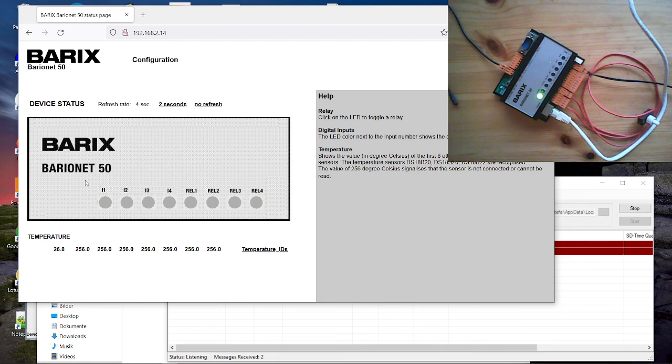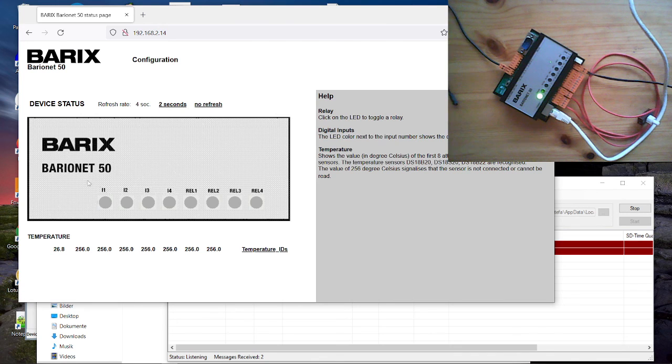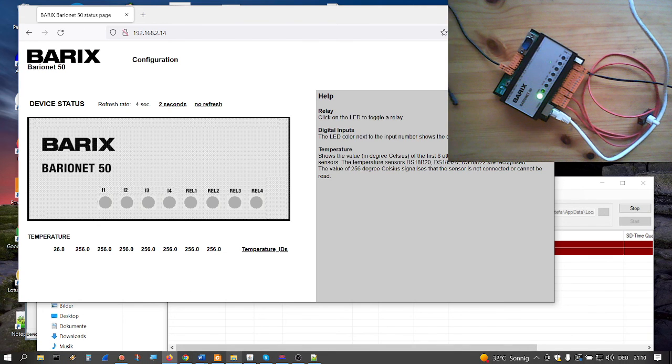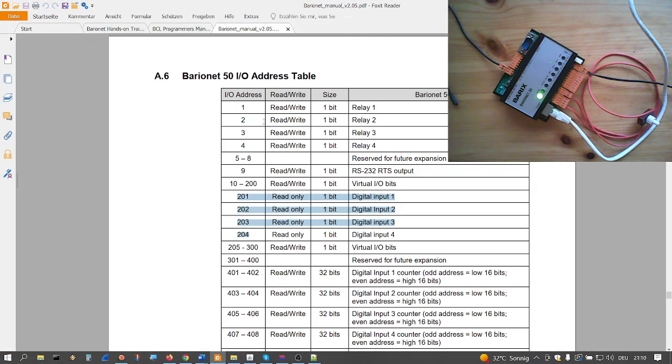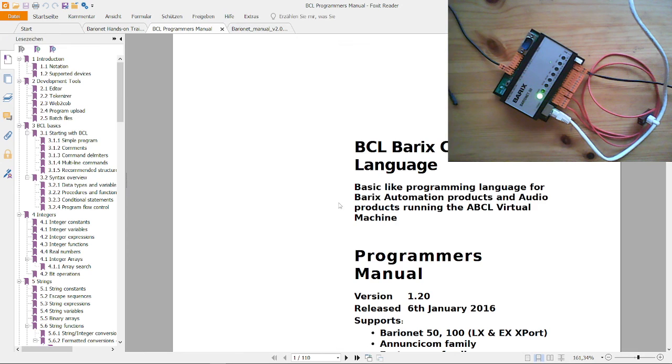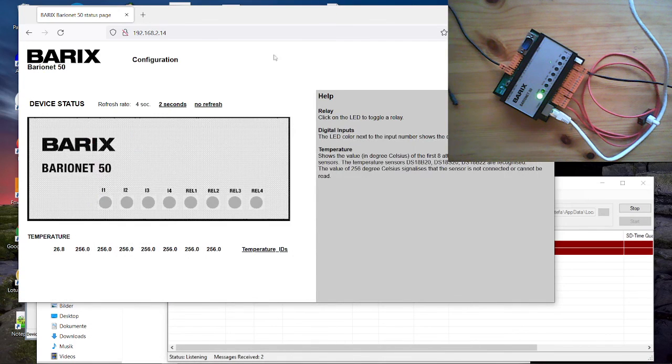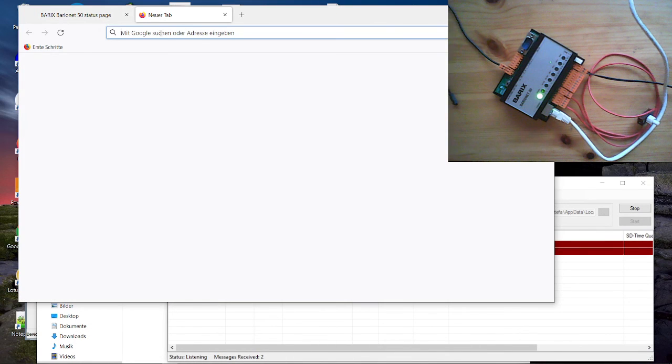So we have even some more BCL examples. So all the commands for the BCL programming you find in the BCL programmer's manual. That is here. And you can find this of course on the barix homepage. On the barix homepage you can even find many BCL examples.